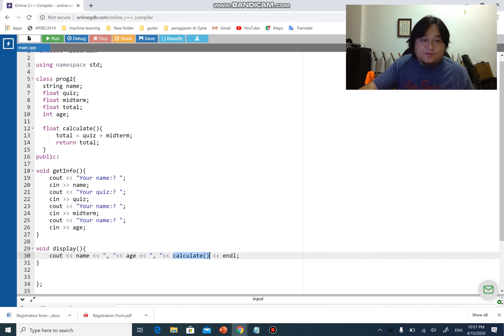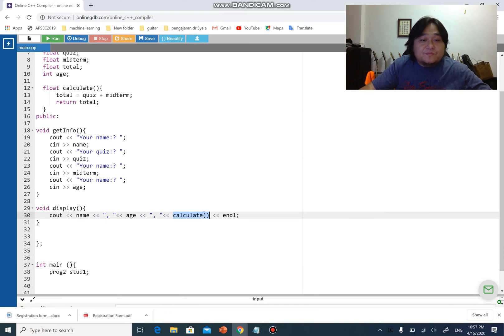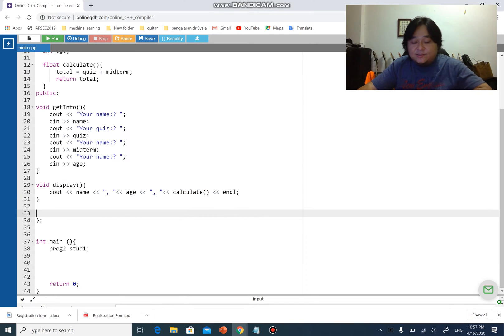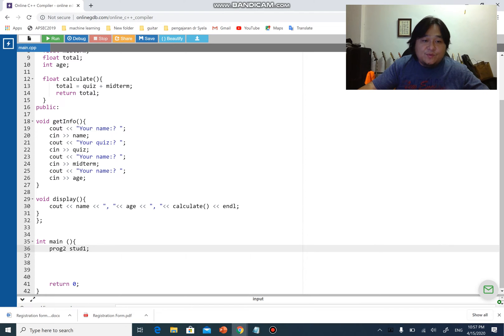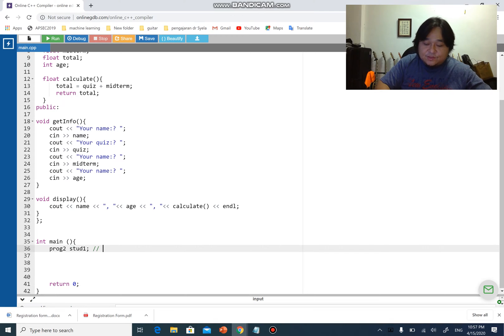Let's go to main now. Remember we have created an object just now. Start one is basically an object. I'm gonna write here for you: this is object, creating an object.